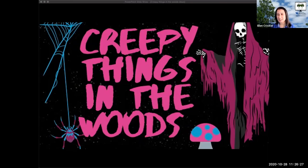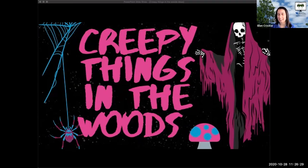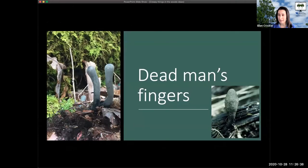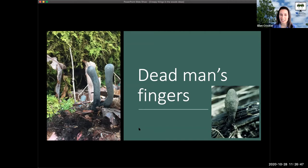To start us off, I've got one for you with a really creepy name: Dead Man's Fingers. This sounds like something you might accidentally find in the woods and be terrified of, and it kind of looks like that. But the name is a little bit of a misnomer.